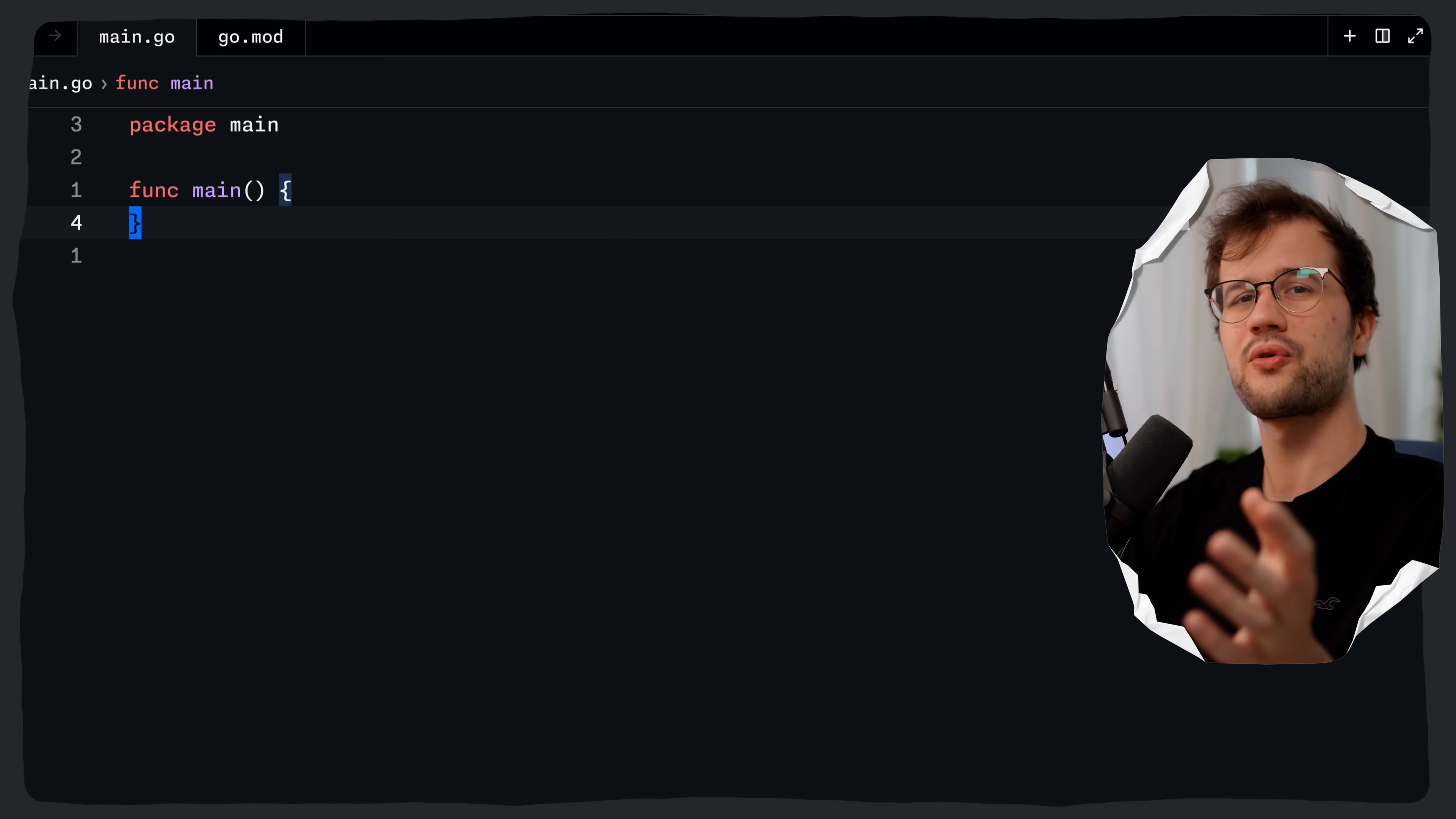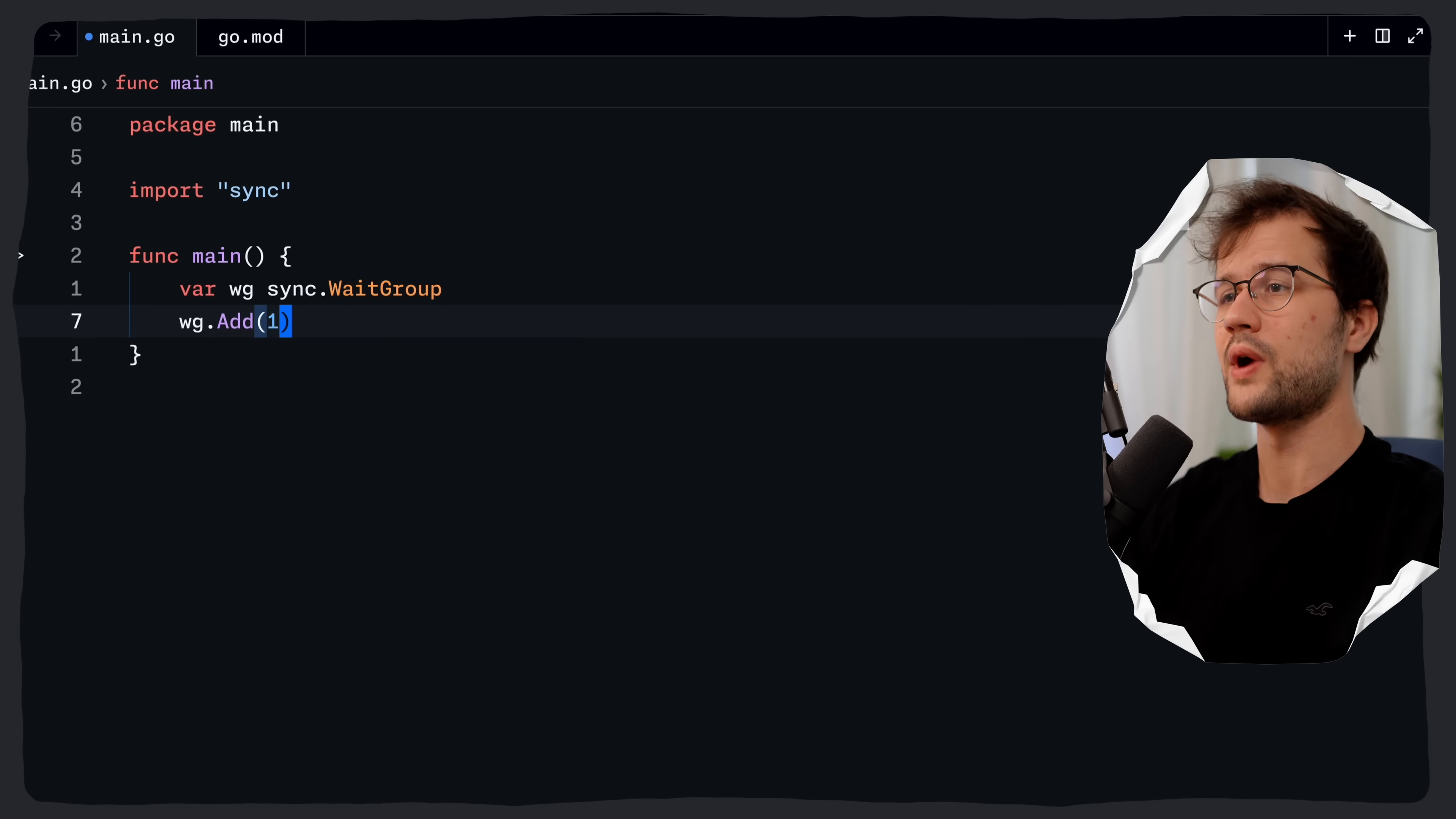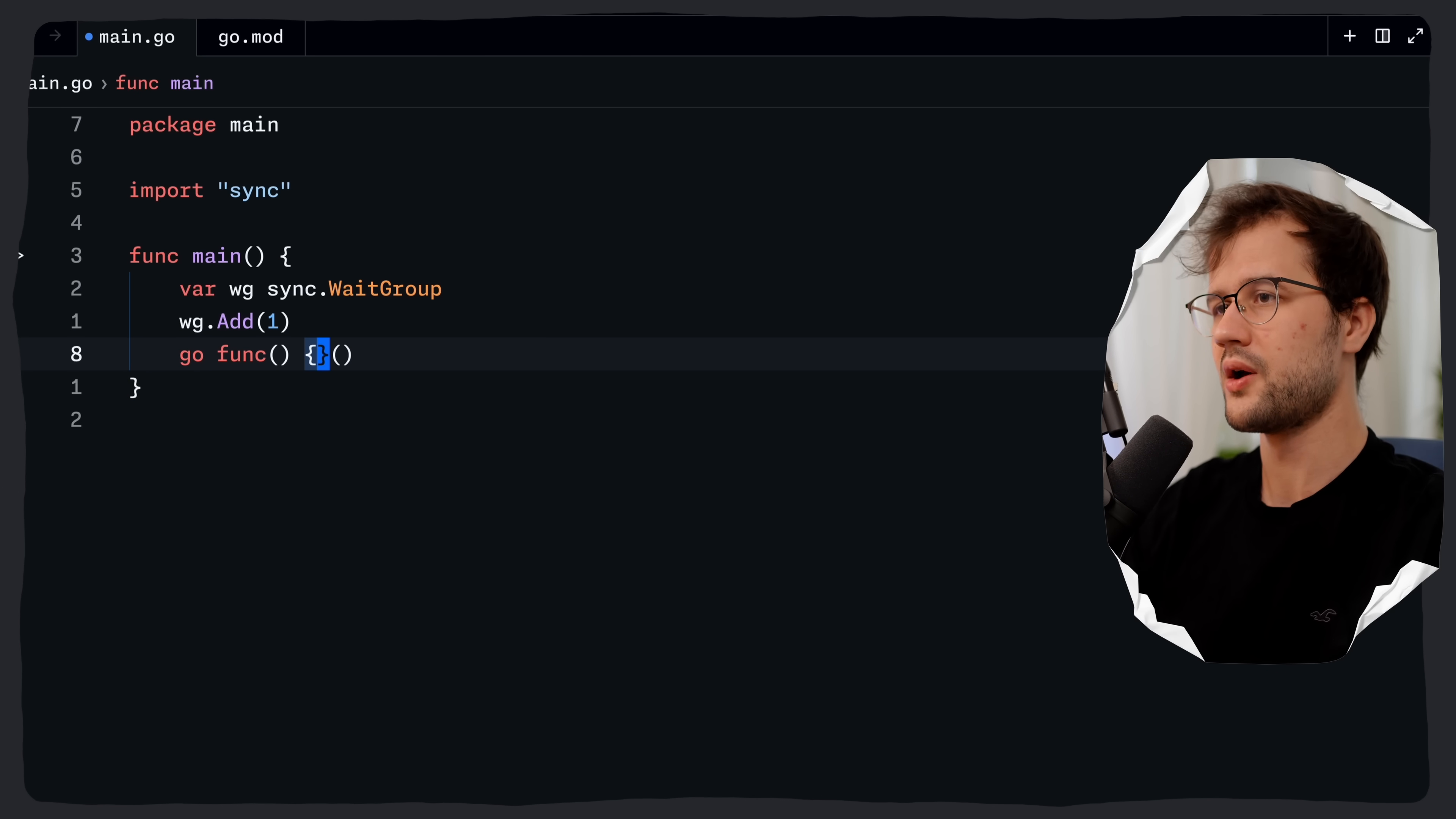I'll quickly showcase the old way of leveraging this wait group. What we can do is create a new wait group and we are obviously using the sync package here and then we say wait group. Then we just add one. We want to increment the wait group counter here and then we use an unnamed anonymous function which is then passed to Go to basically run as a Go routine.